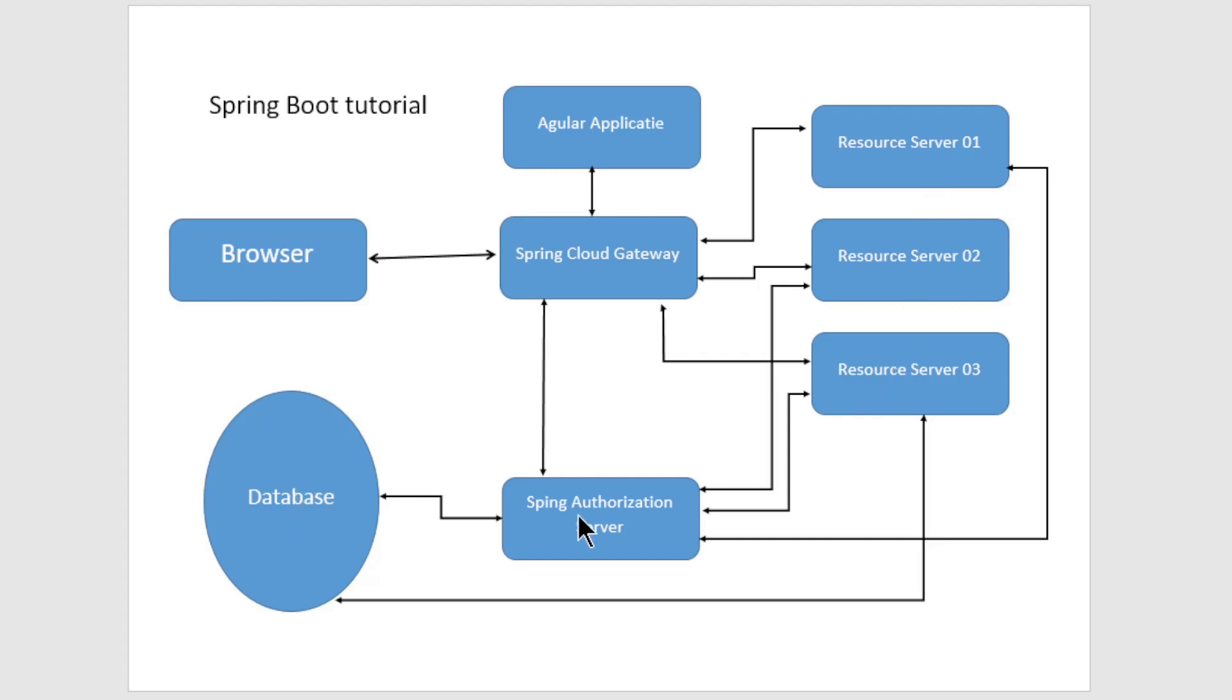Today we are only working in the Spring Authorization server, the Spring Resource Server 3, and the database.